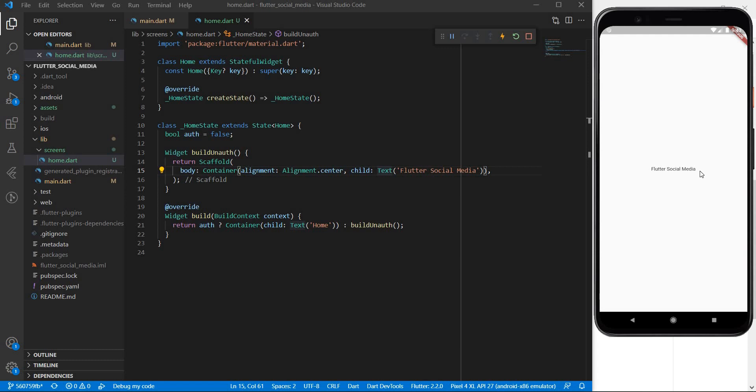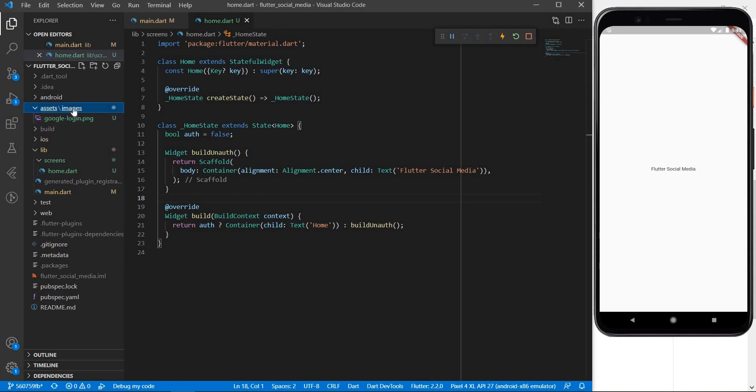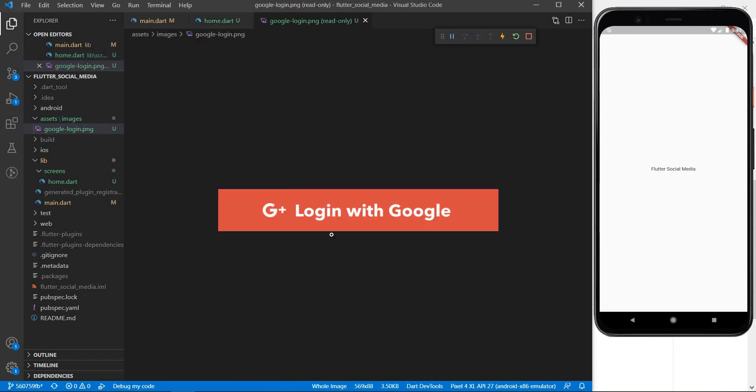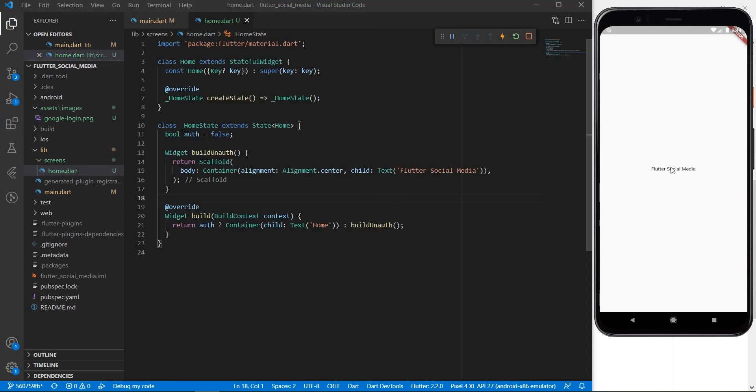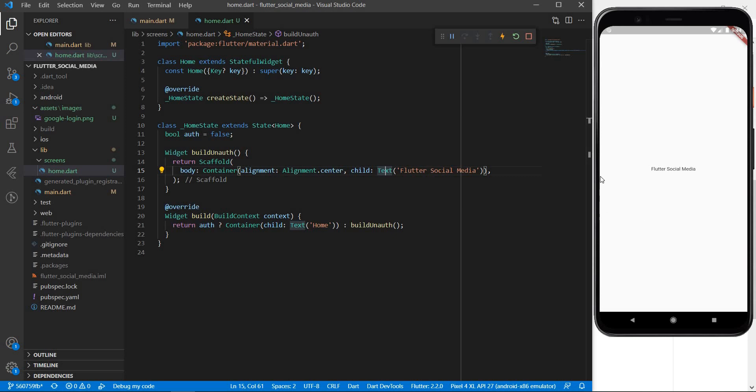So what's next here? You saw in the starting that we had some text which said flutter social media and below that we had a large button which said login with Google. Now that large button is in fact an image which is located inside the assets slash images folder and the name is Google login dot PNG. This is what the image looks like. Let's now try to add the image right here. Now to stack elements one below the other flutter provides us with the custom widget which is known as a column.